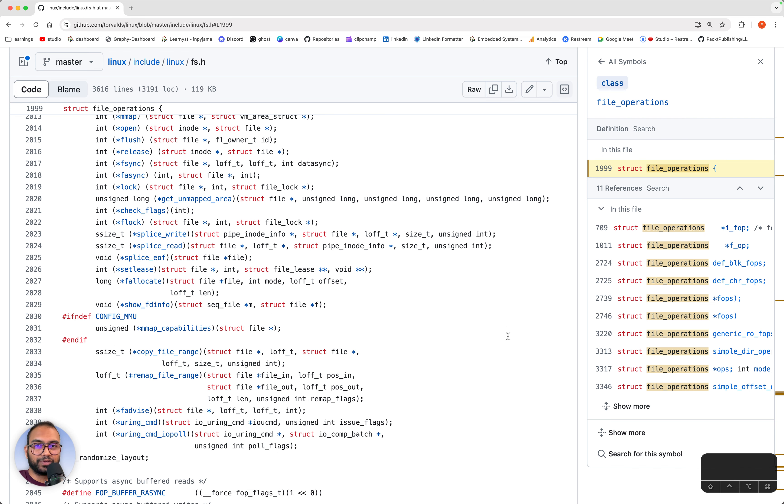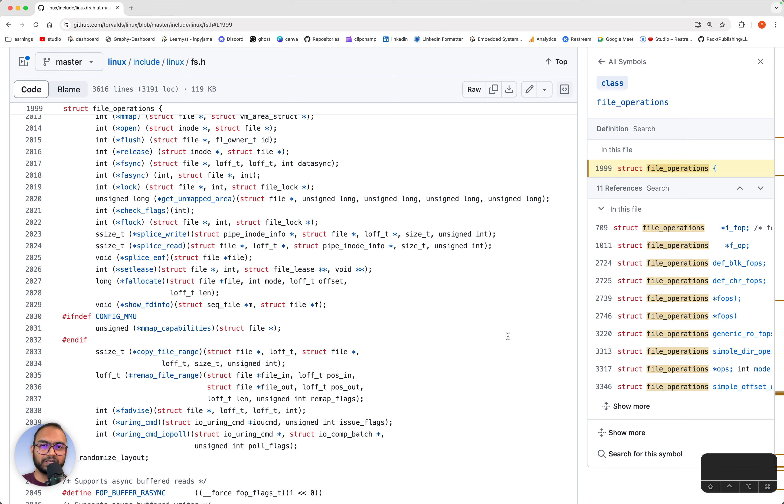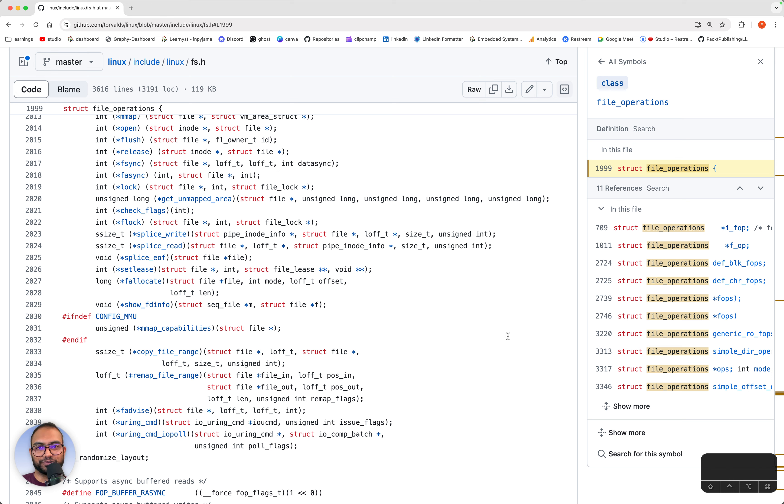With this, we pretty much have the imagination and background we require to be able to dive into writing a loadable kernel module. In the next section we'll start with our first loadable module.